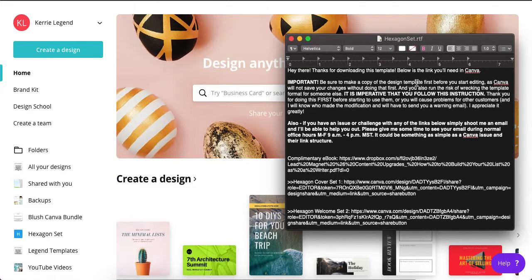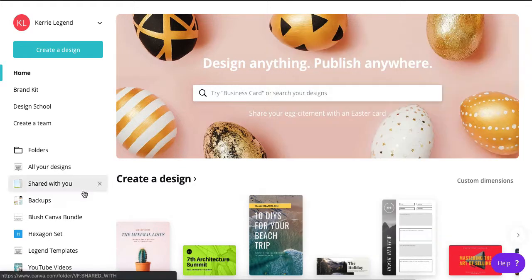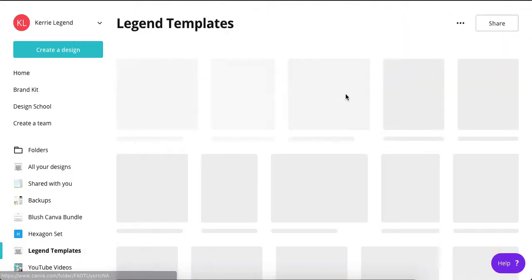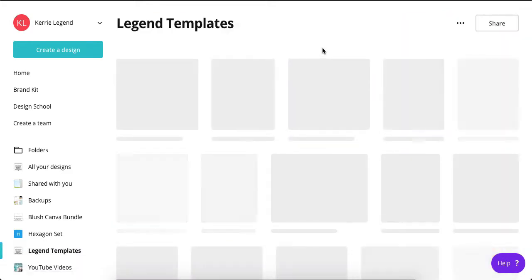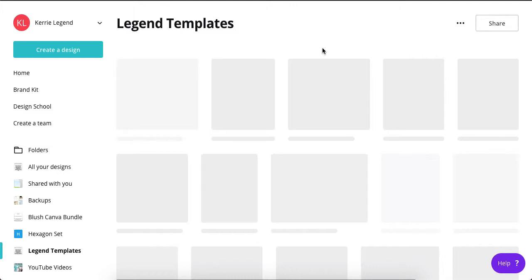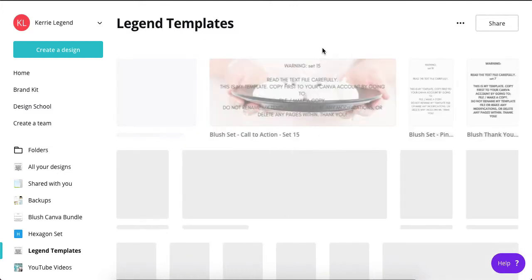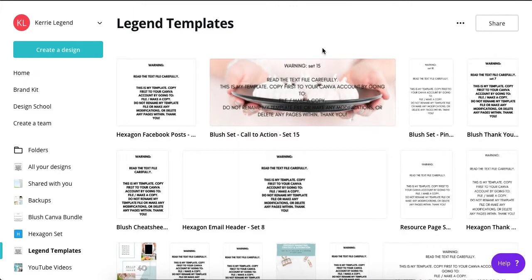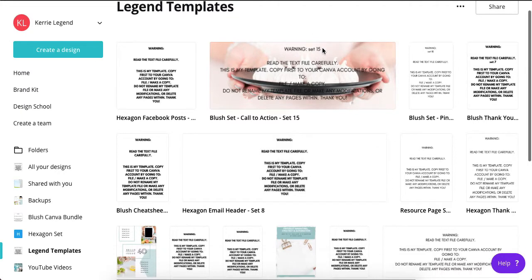Okay, so then what I would recommend is putting everything in a folder like I have mine as Legend Templates, and that way you can pull them whenever you want to use them in a design. So I have all of my templates in here in this folder.